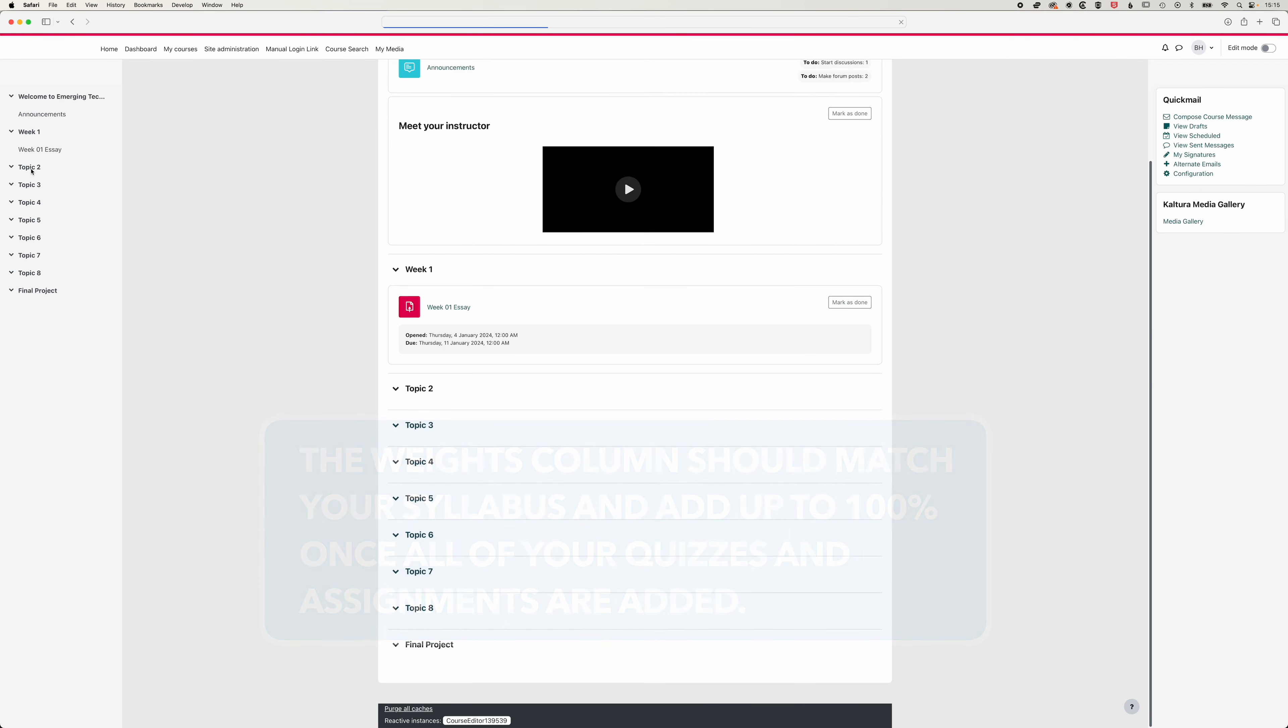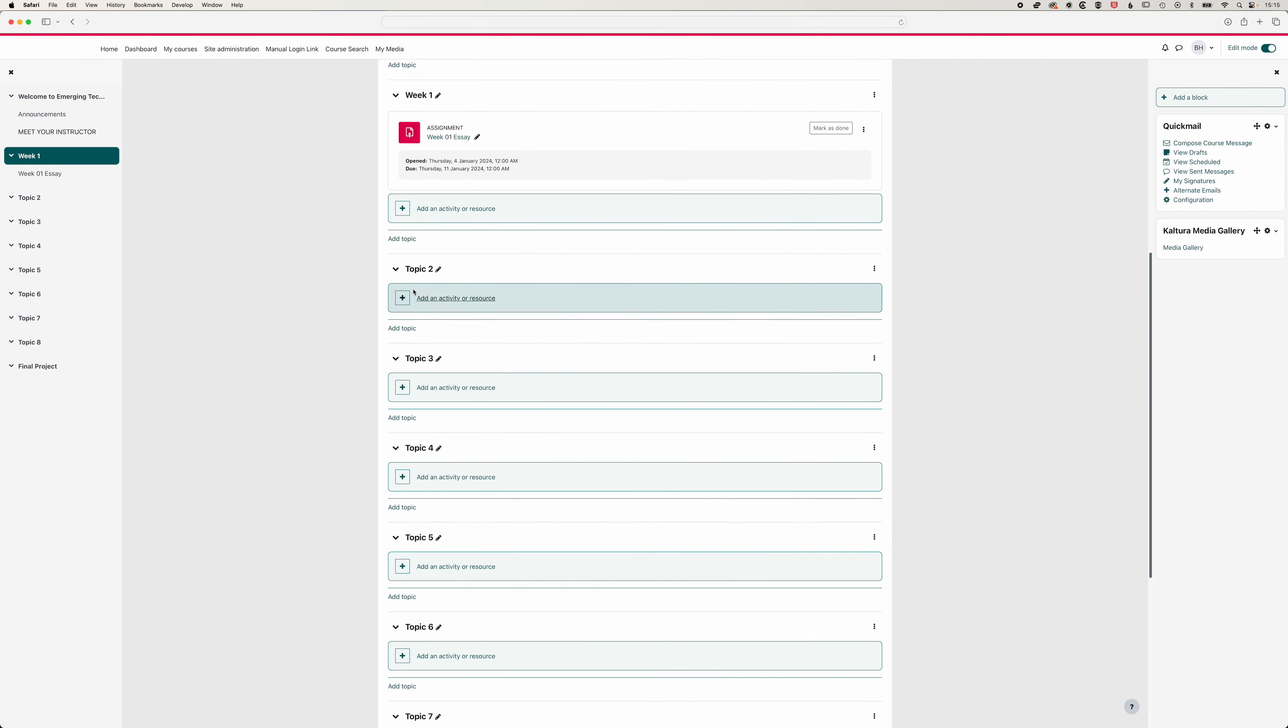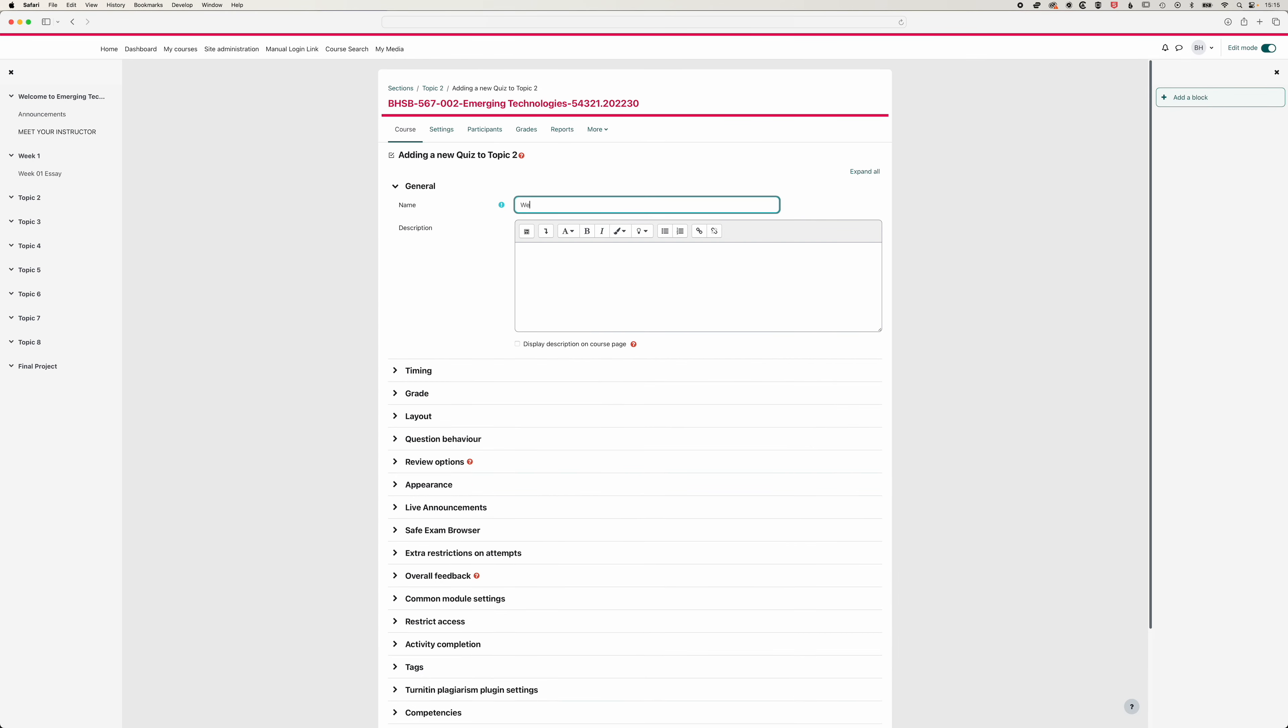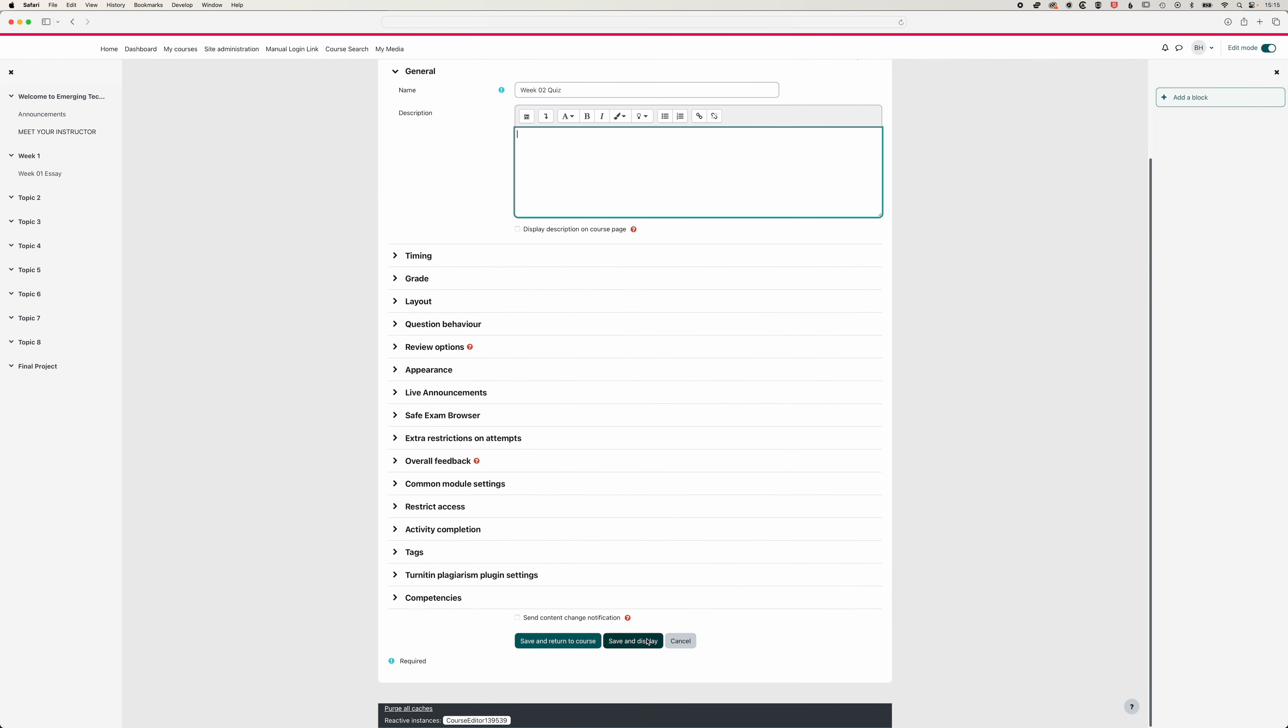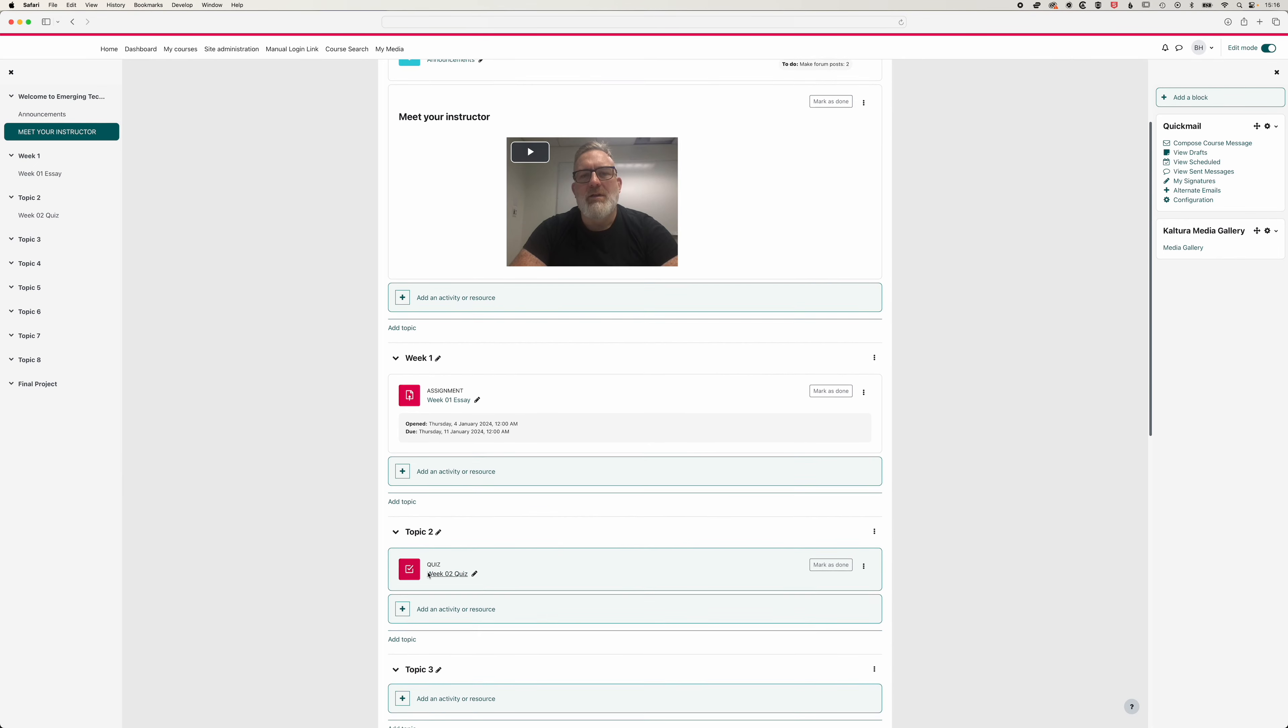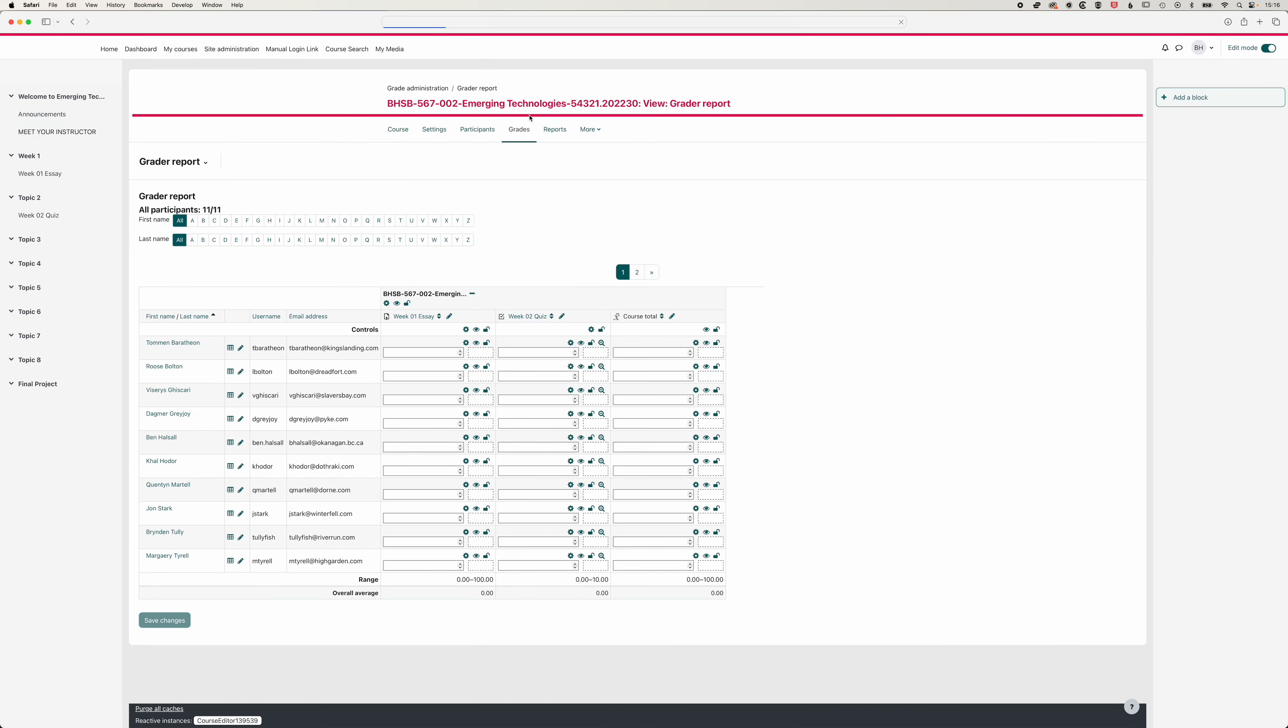If we come to topic two here, and we'll turn our editing on again, we're going to add a quiz in topic two, just click quiz, we'll call this week two quiz. And we're going to leave the defaults as is and we'll just save and display that and come back to the homepage of our class. You can see it's listed here for students, we would need to add questions to that.